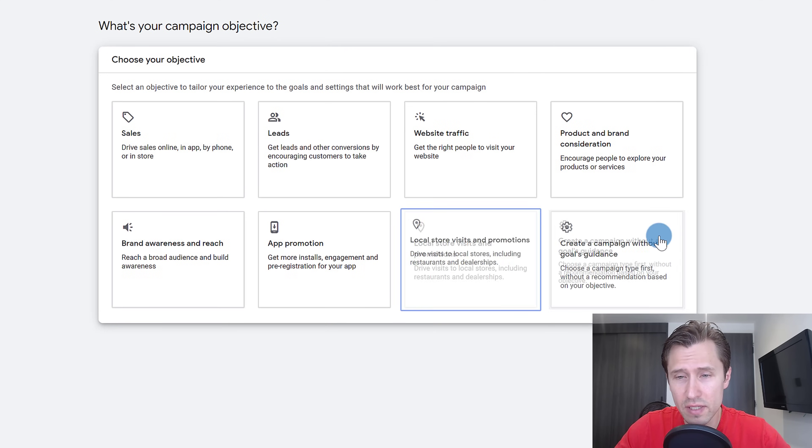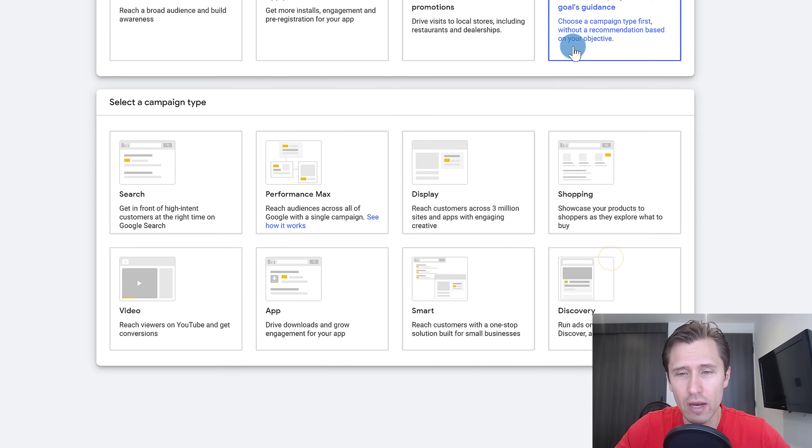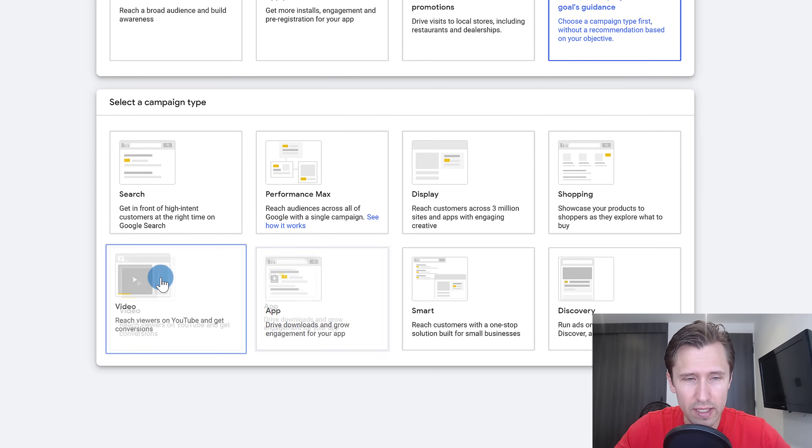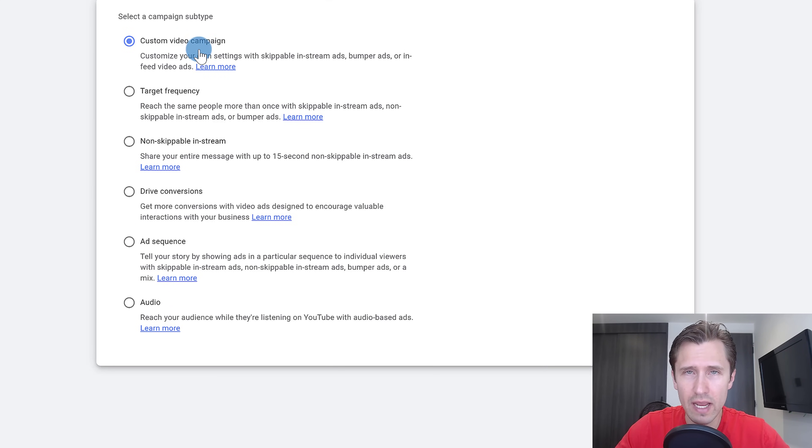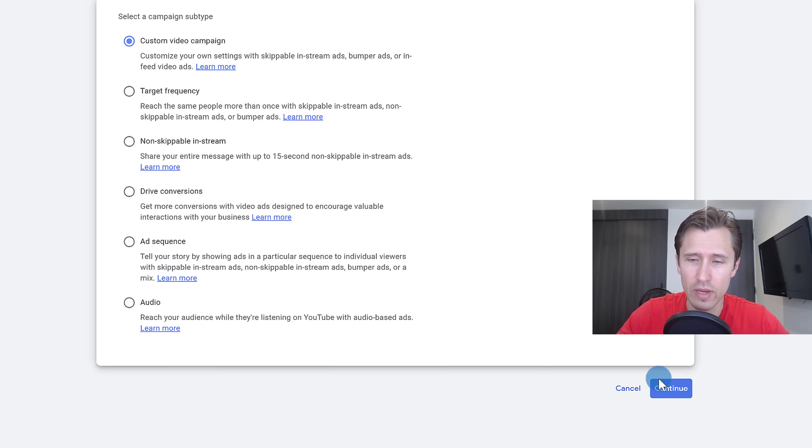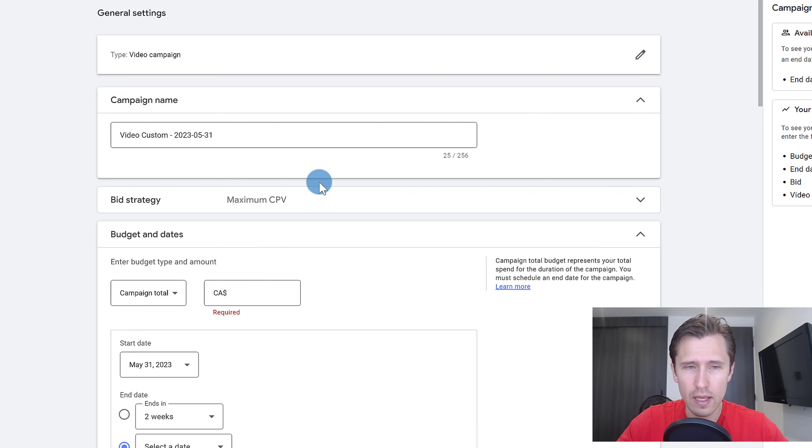For this one, we're going to click on create a campaign without goals guidance. And then we're going to select video campaign right over here. We're going to select custom video campaign to give us a few more options for our video campaign, and click on continue.